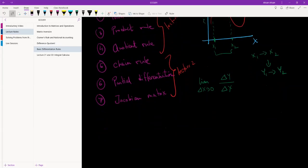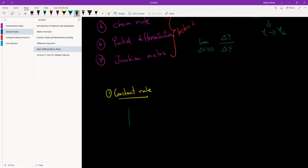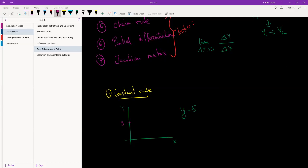So let's get started with the first one, the constant rule. Let me start off by drawing a diagram. Suppose we have the function y equals to k, where k is any number — let me just give a number. Suppose y equals to five. So we have x here, we have y here, and if we draw y equals to five, this is what it's going to look like.